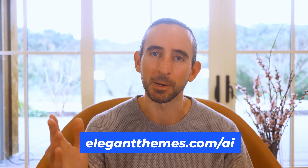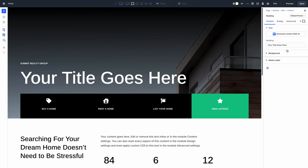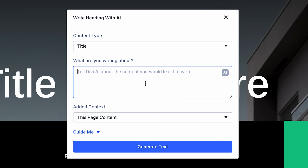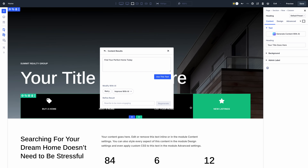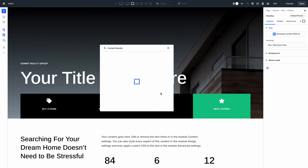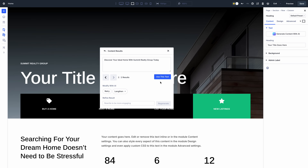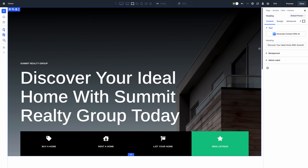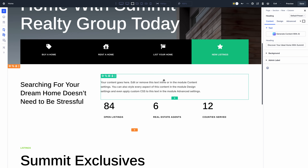Let me show you how it works. Divi's AI text tools can help you write great content. Click the AI button within any text field, then tell Divi AI what to write about. It writes excellent headlines, paragraphs, and even entire blog posts.